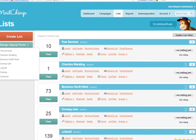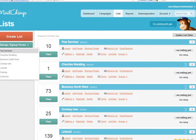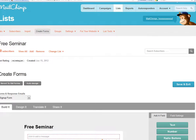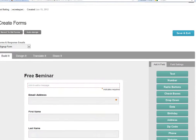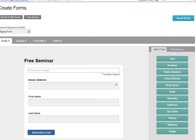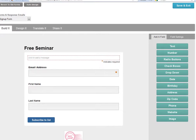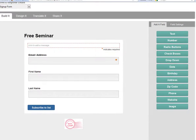When you hover over that, it'll ask you which mailing list you want to design a sign-up form for, and I'm just going to pick this first one. It's going to take me through to design a sign-up form that's going to sit on my website and capture people's contact details.